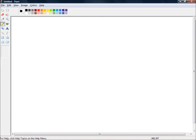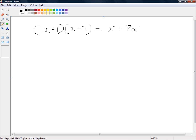Let's put that into practice. Expanding (x+1)(x+2): x×x = x², plus x×2 = 2x, plus 1×x = x, plus 1×2 = 2. Combining like terms gives us x² + 3x + 2.